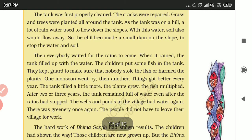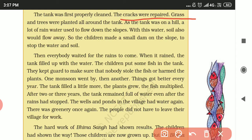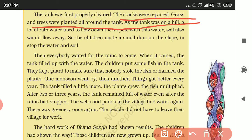The tank was first properly cleaned, the cracks were repaired, and grass and trees were planted around the tank. Since the tank was on the hill, a lot of rainwater used to flow down the slopes, washing the soil away.